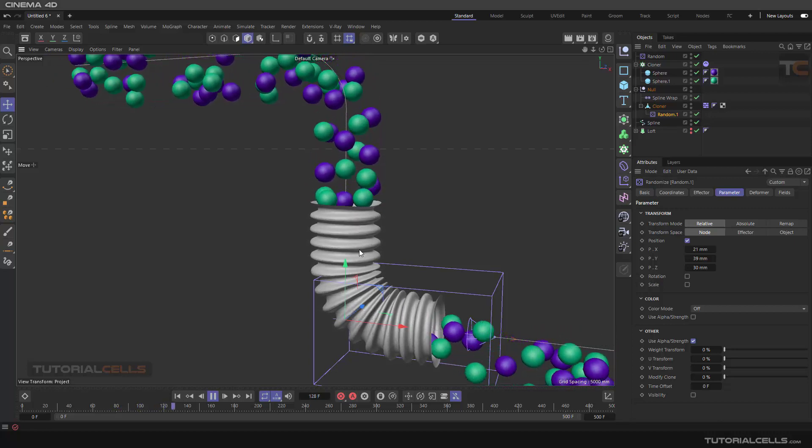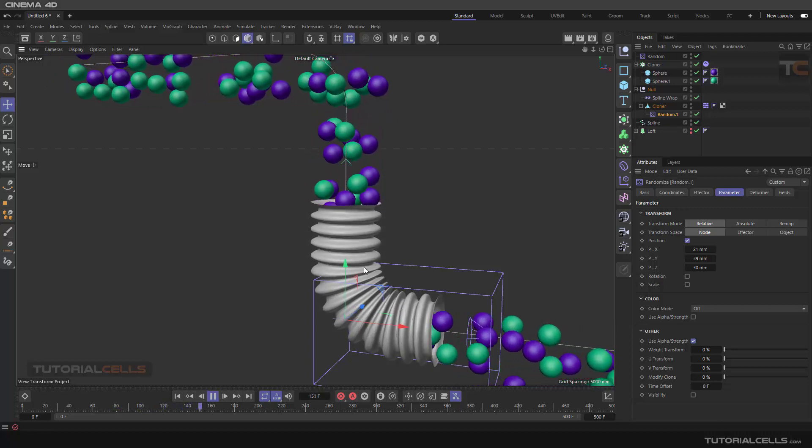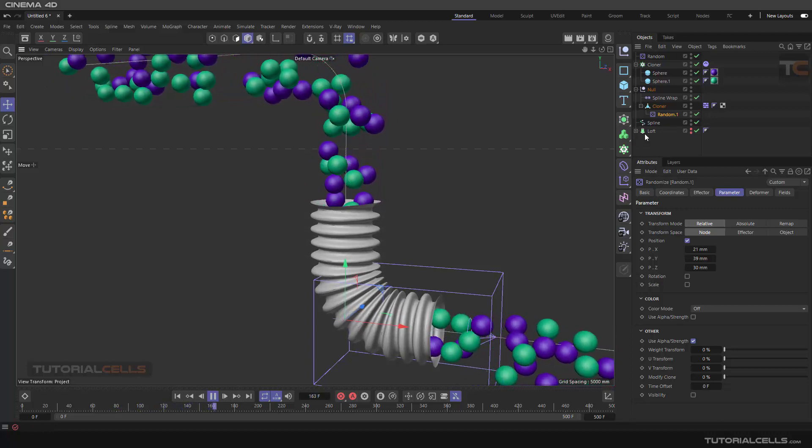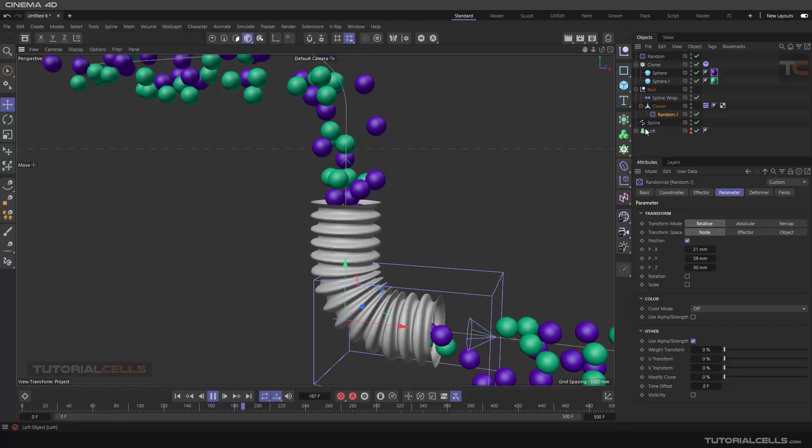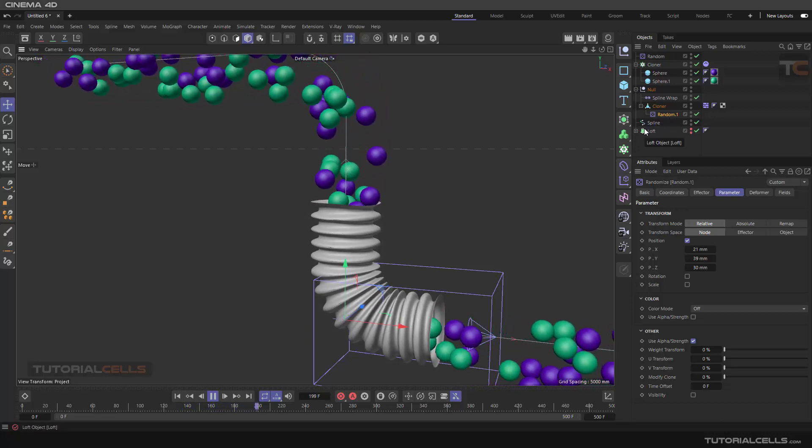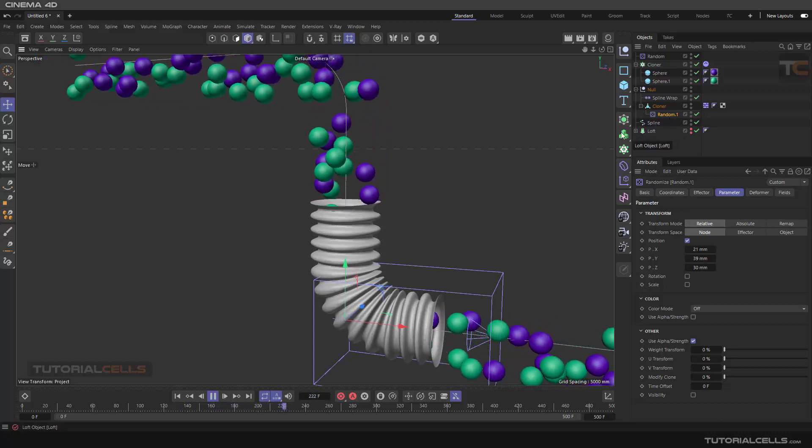And now you can see we have a movement to our object. It simulates that these balls are connecting to that moving. As you can see, it's nice. Or you can do any deformer that you want. Nice.